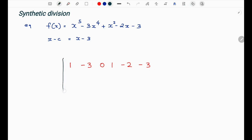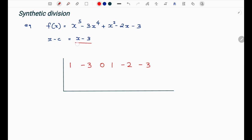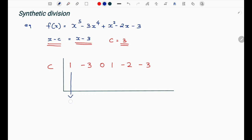We set up the synthetic division steps. Since our divisor is x minus 3, x minus c equals 3, so c equals 3. We bring down the first coefficient, which is 1.